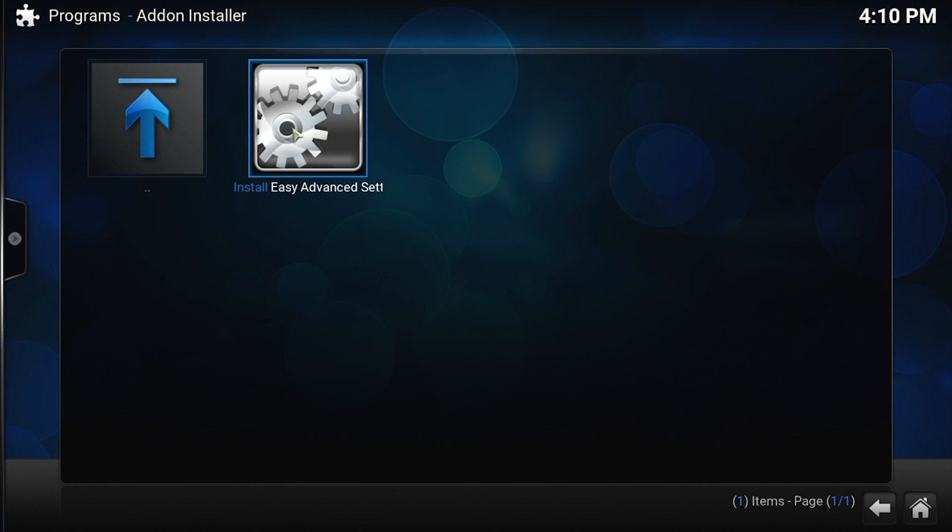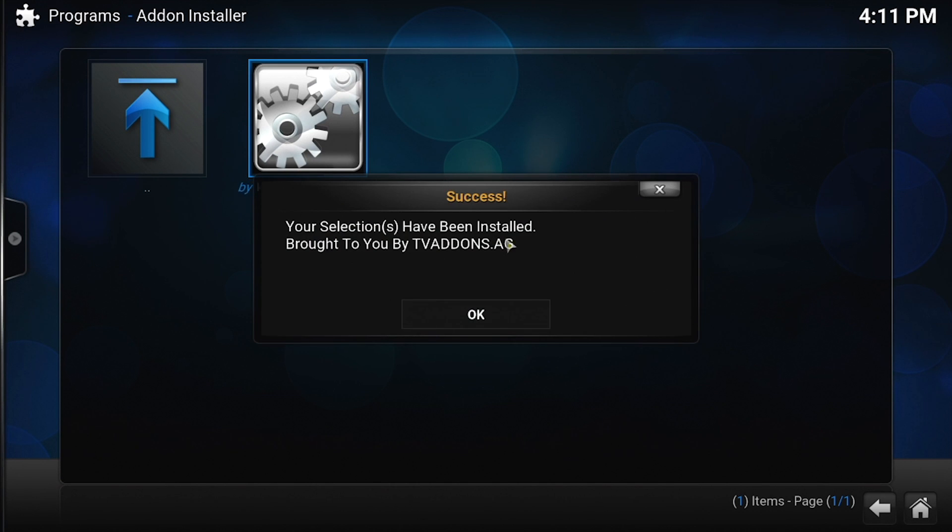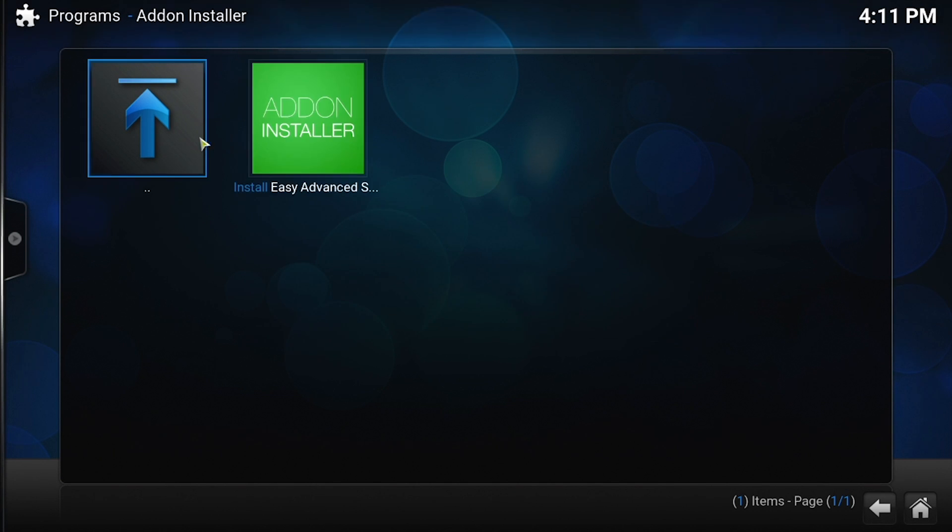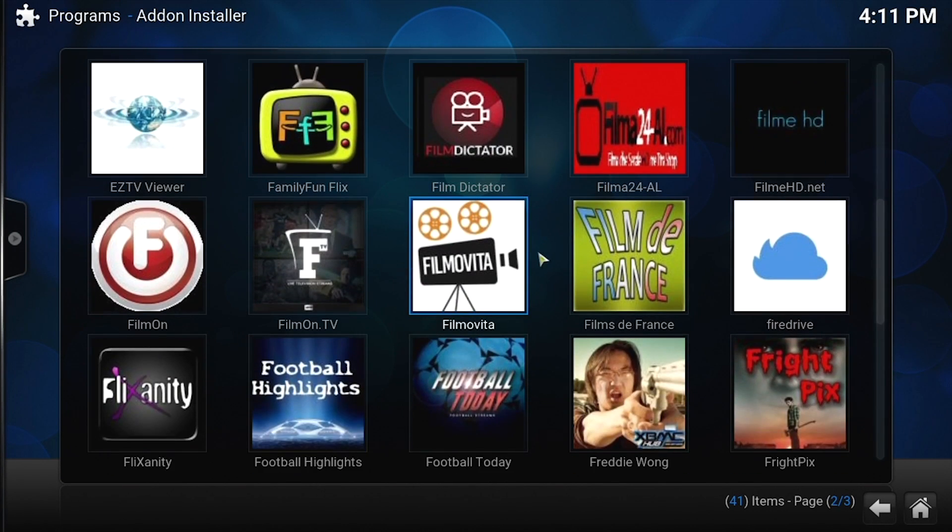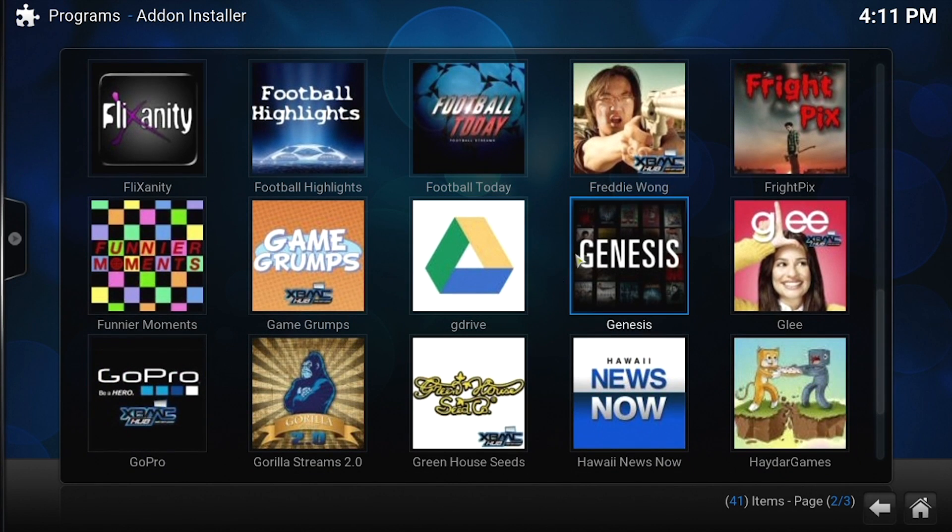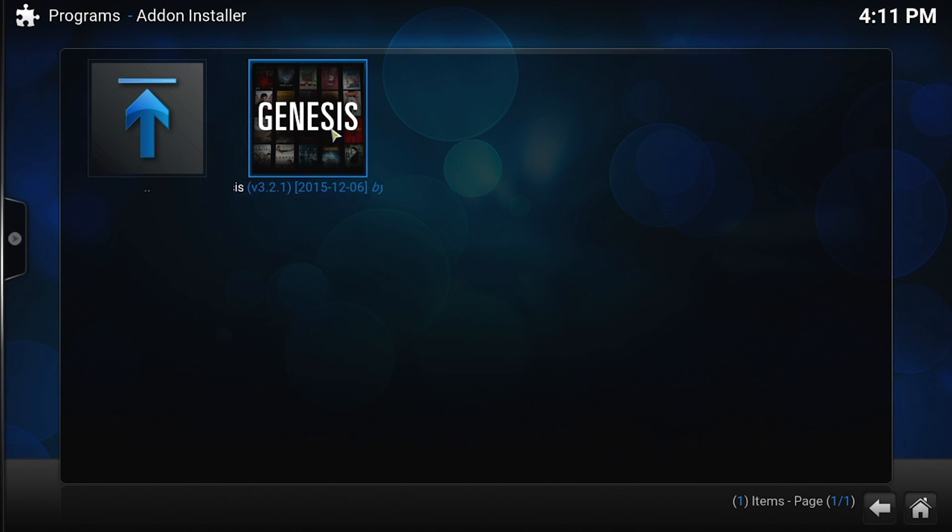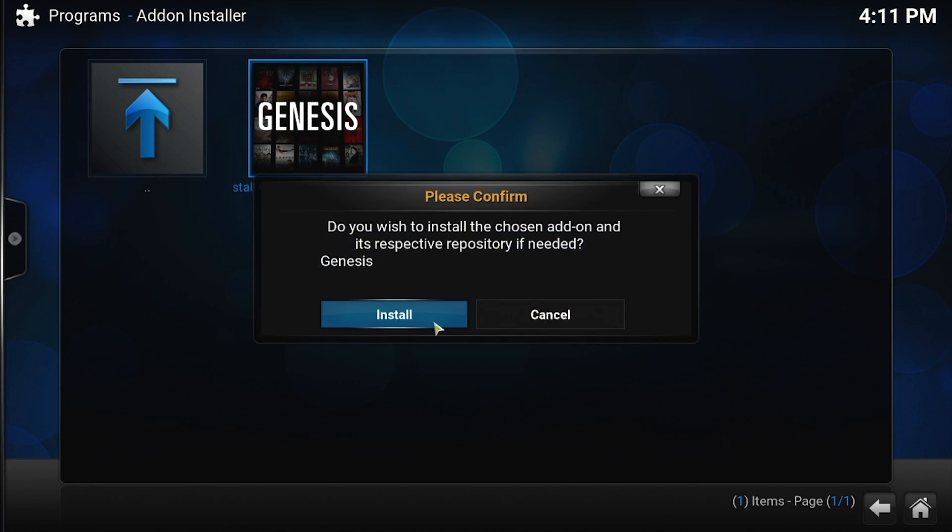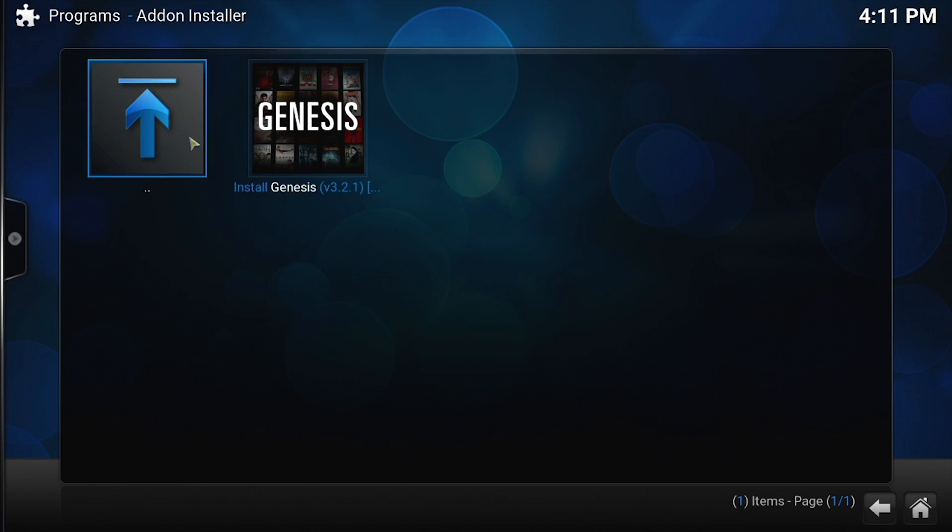The next thing that we're going to get is Genesis. This is a super popular add-on for Kodi. Grab that one, install. It doesn't take very long. All right, back it up.